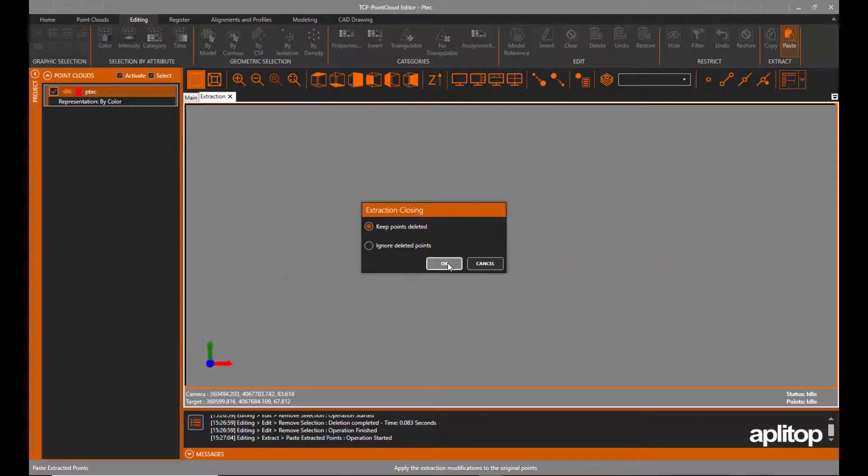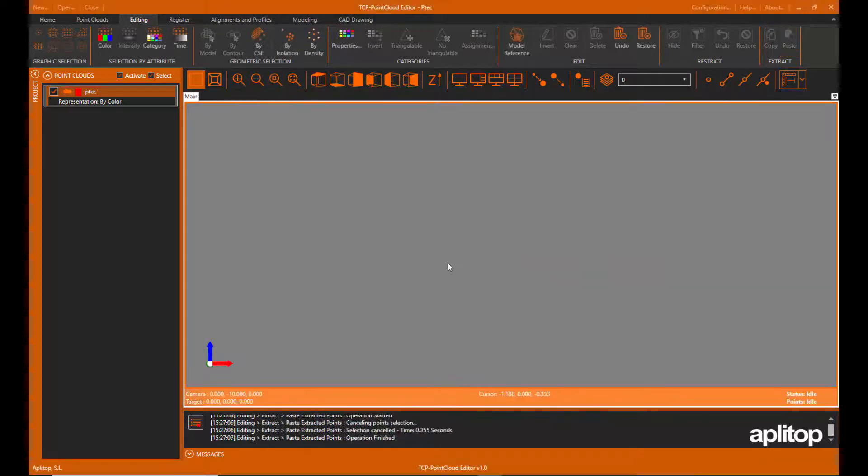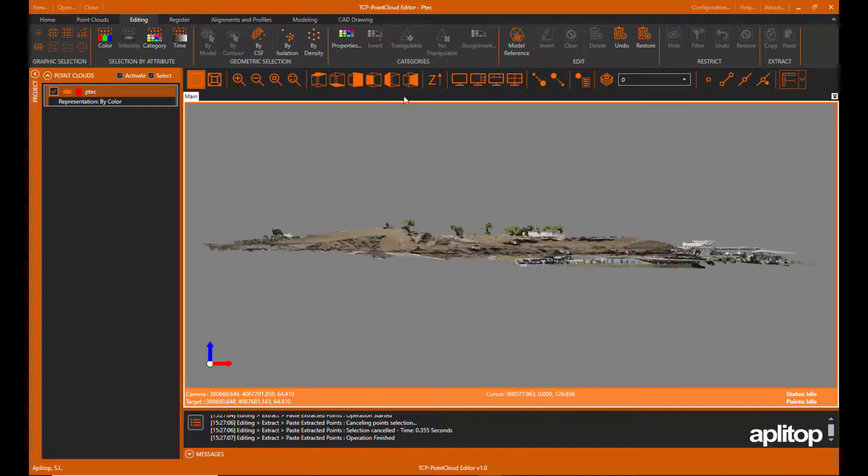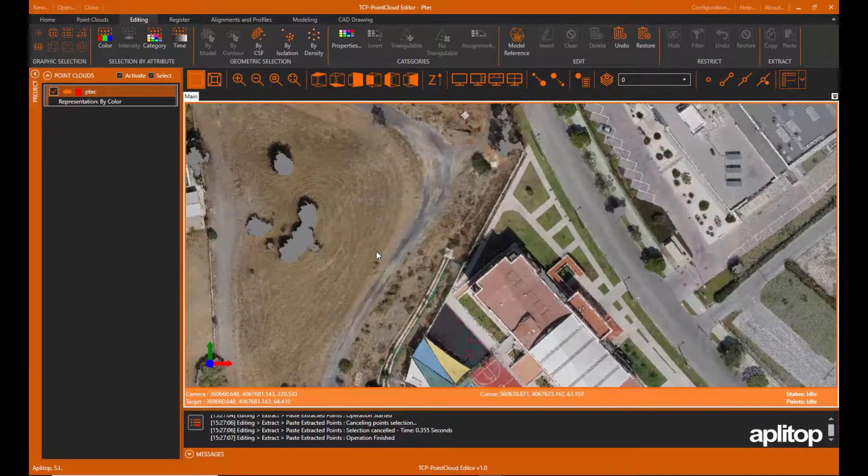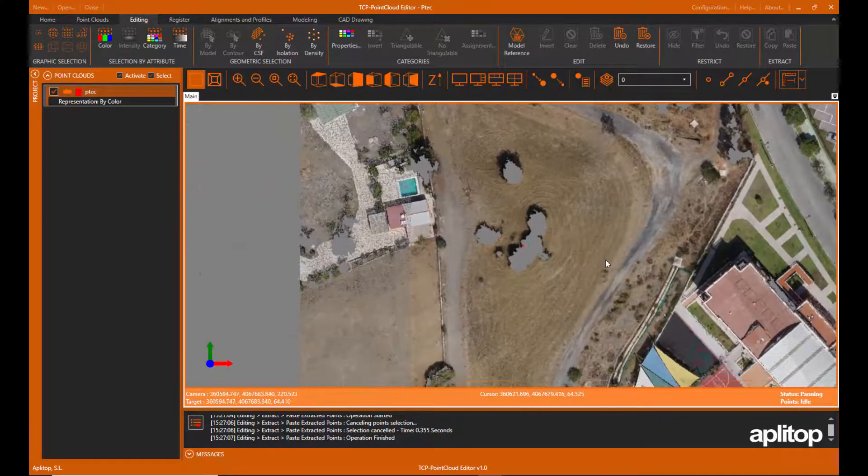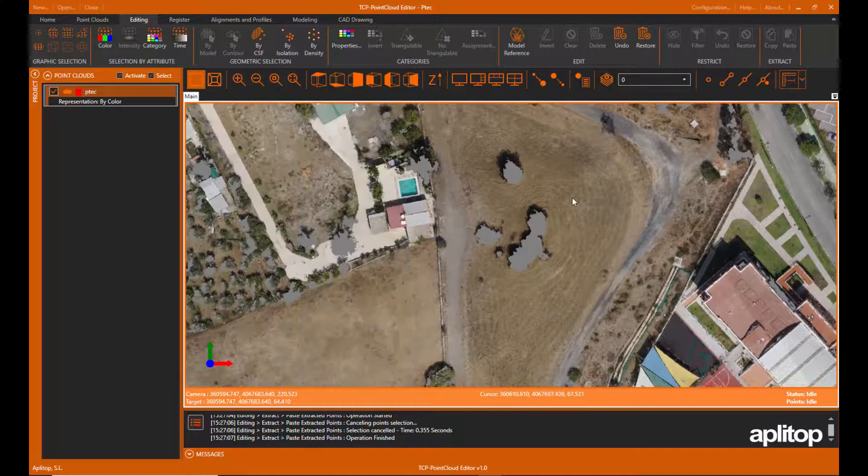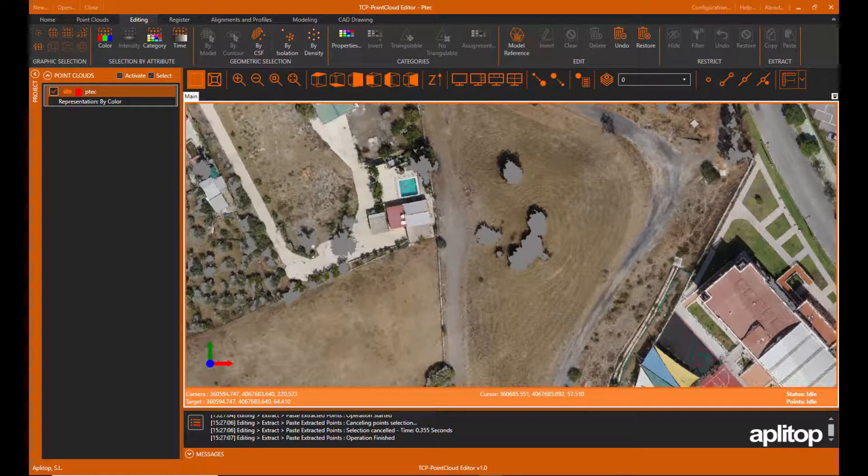And we paste the selection into the original cloud, keeping the changes. We zoom in the area and check that the points belonging to the trees have been erased.